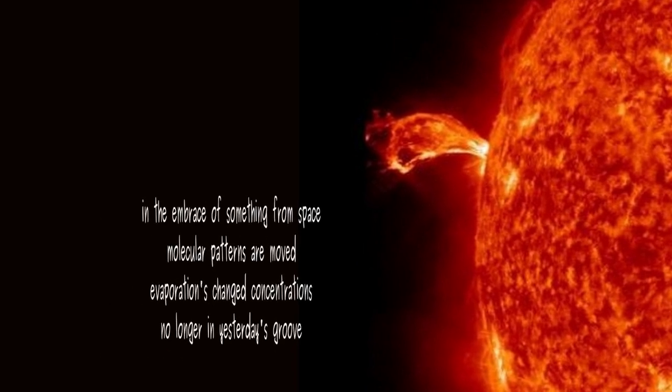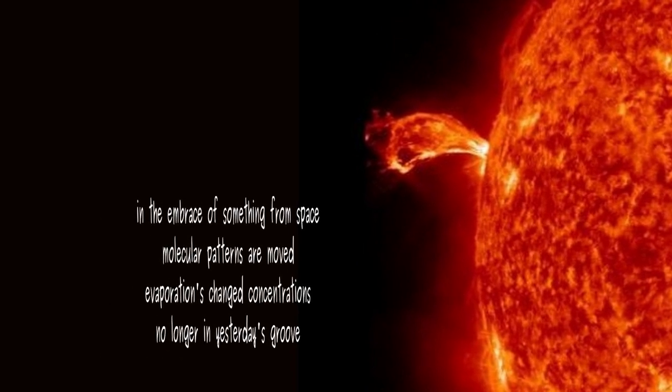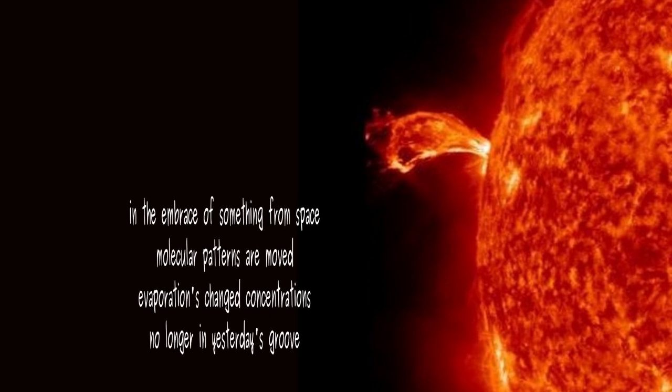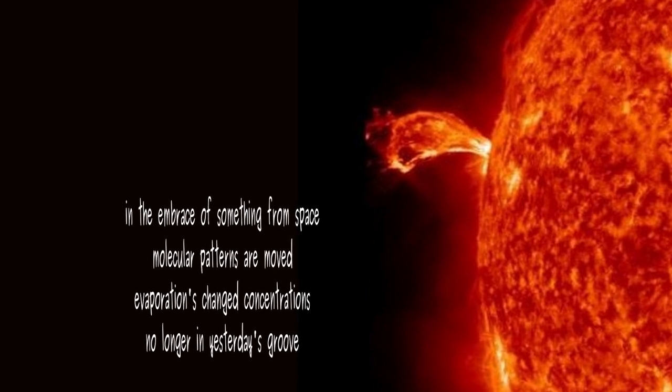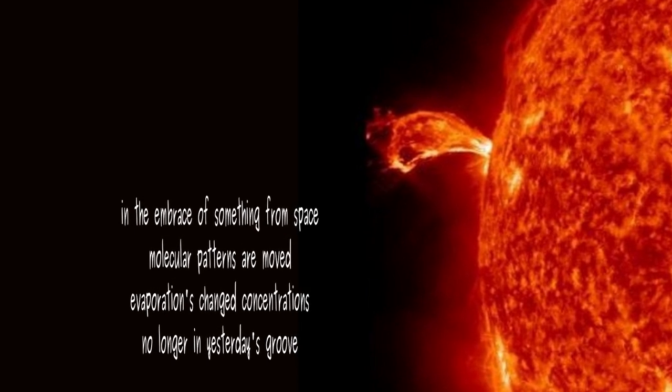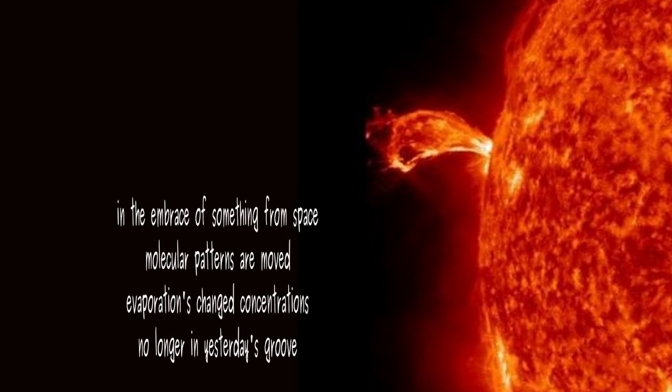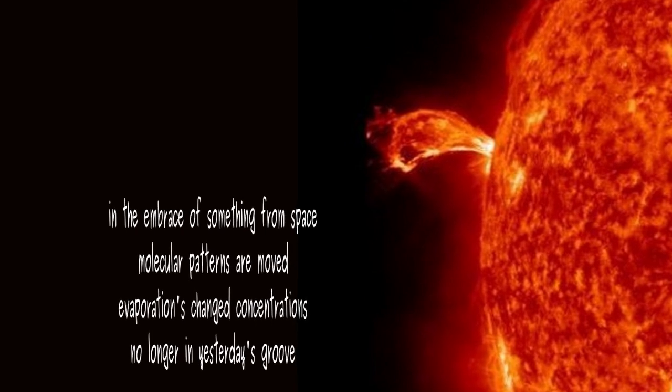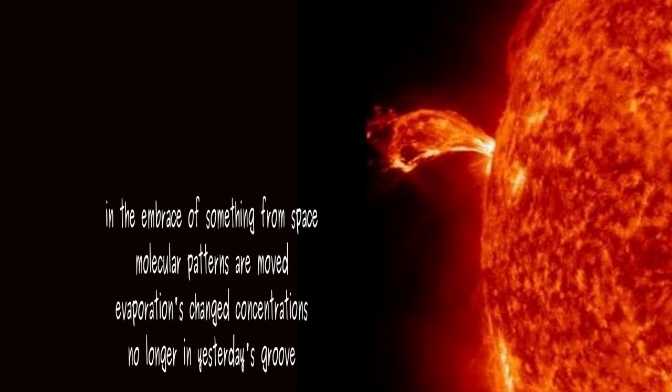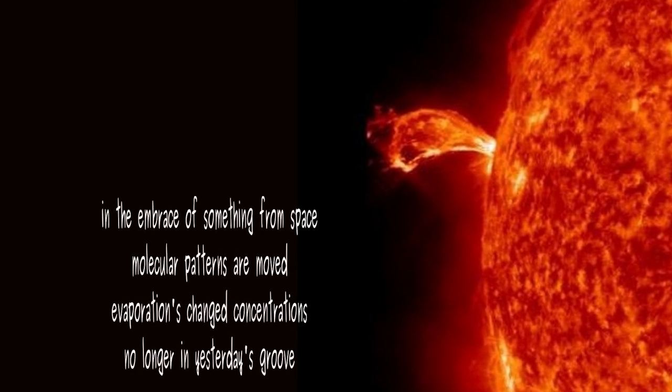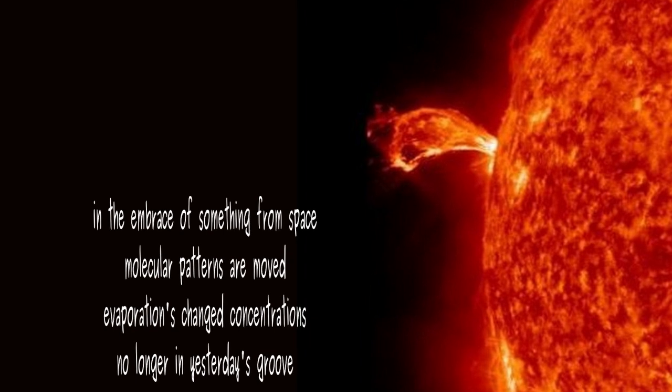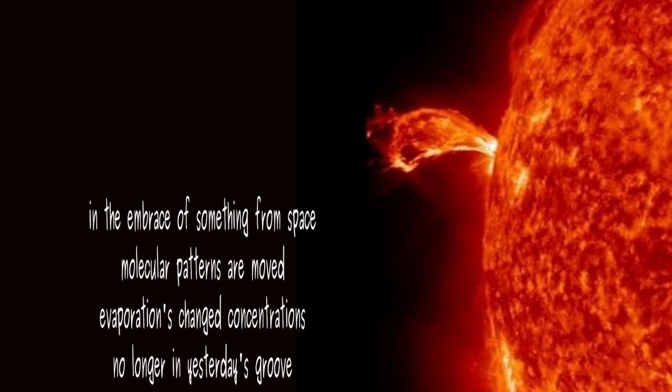In the embrace of something from space, molecular patterns are moved, evaporation's changed concentrations, no longer in yesterday's groove.